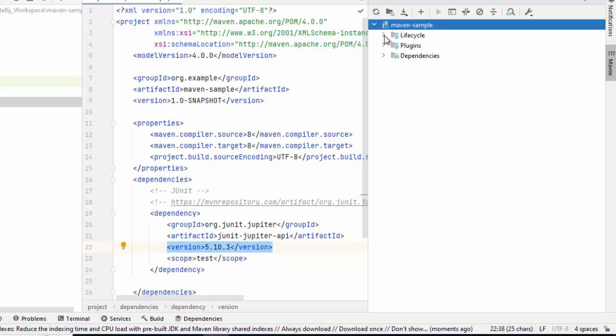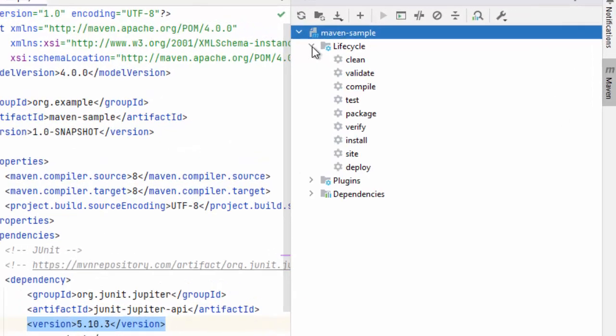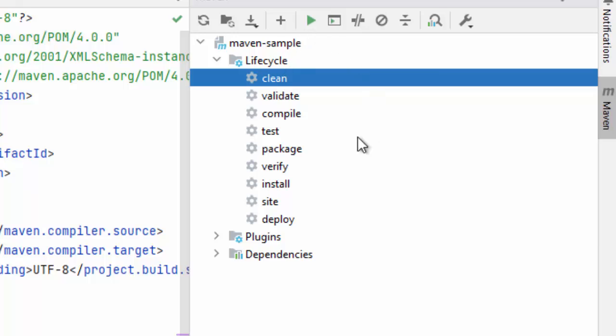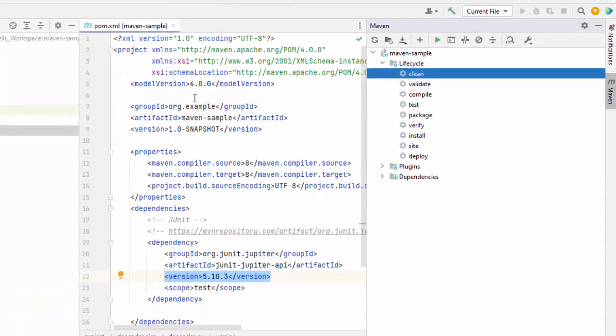On the right hand side also, if I expand, I have multiple life cycle options. I can run if needed. But anyways, let me focus on writing the JUnits now.